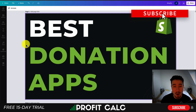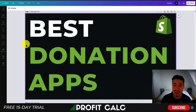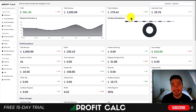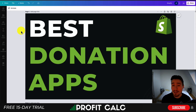That concludes the video on donation apps for your Shopify store. Let me know in the comments if you're planning to use any of these, or if you think additional ones should have been included. If you enjoyed this video, please hit that like and subscribe button. And one last mention of Profit Calc — the one-click profit calculator on the Shopify App Store — there's a link in the description for a 15-day free trial. Thank you so much for watching and I'll see you in the next video.